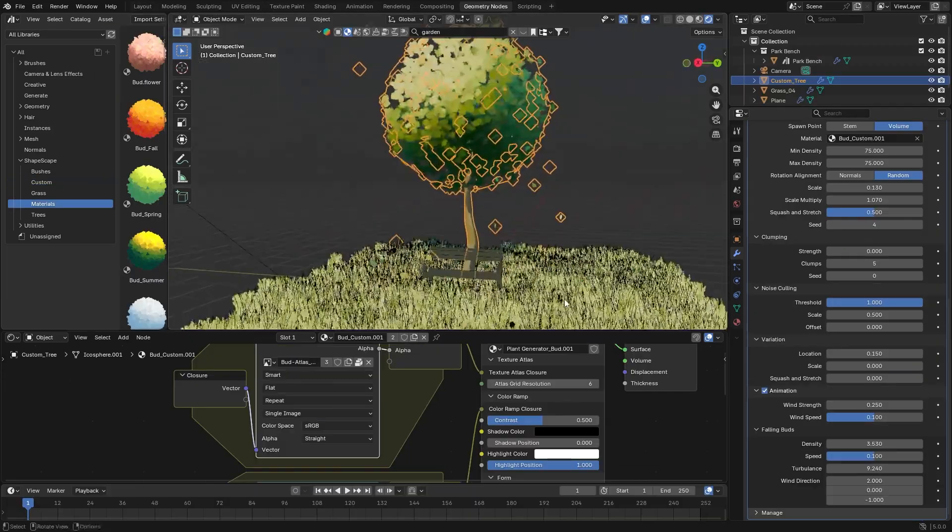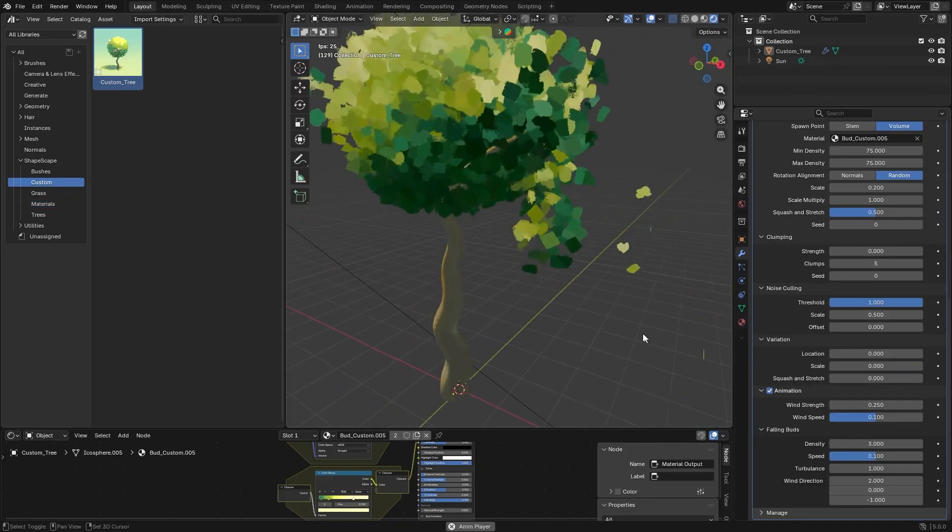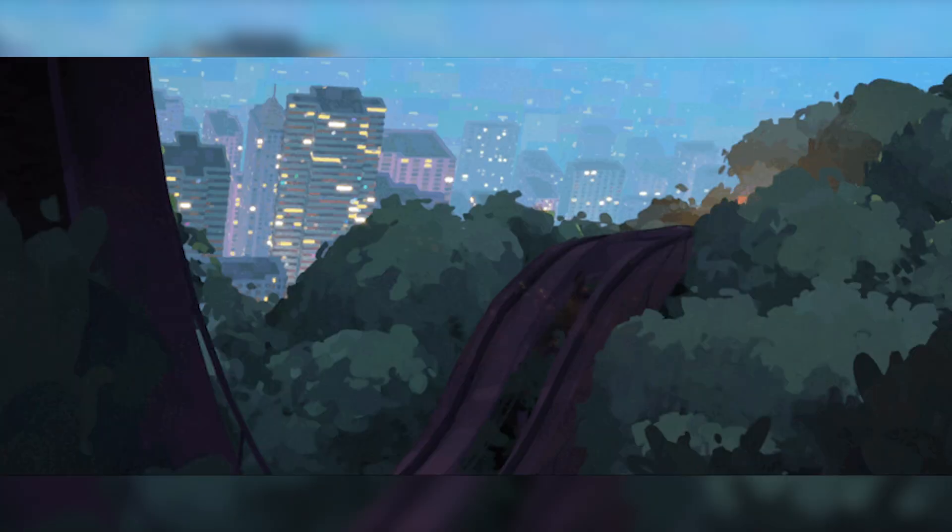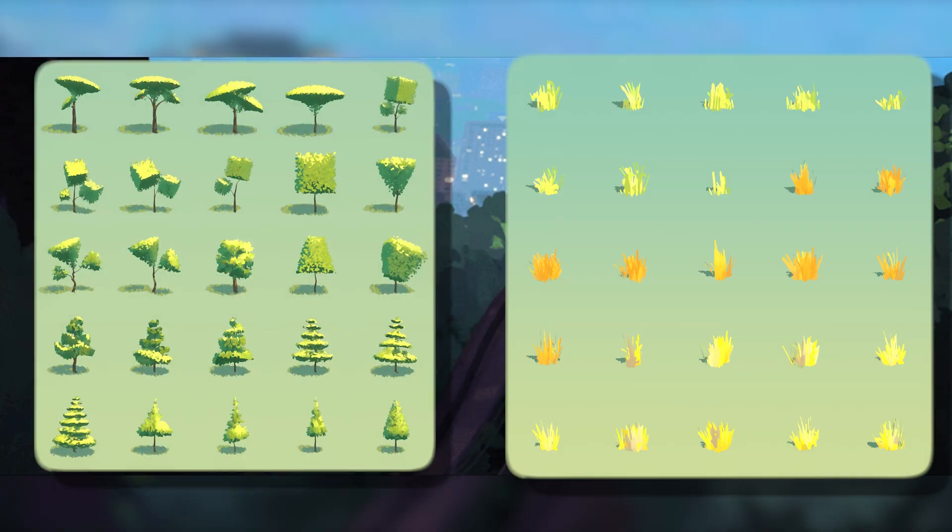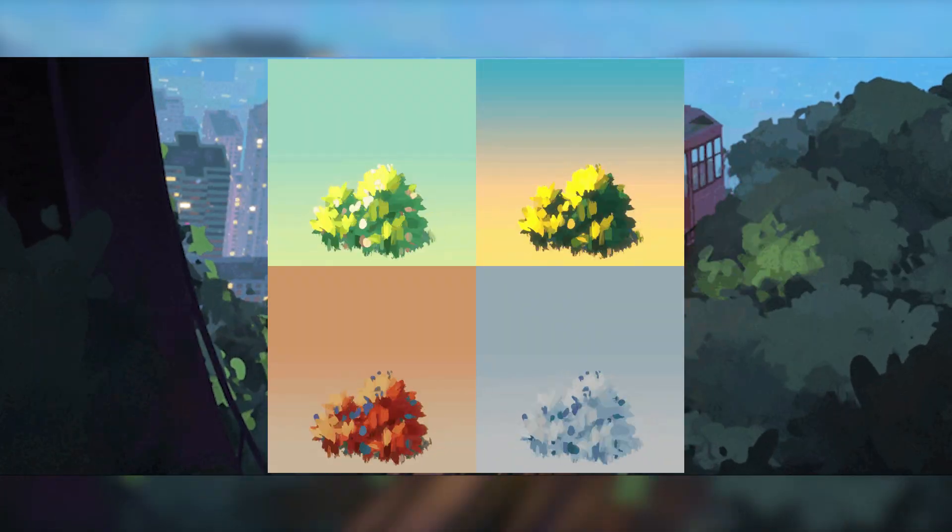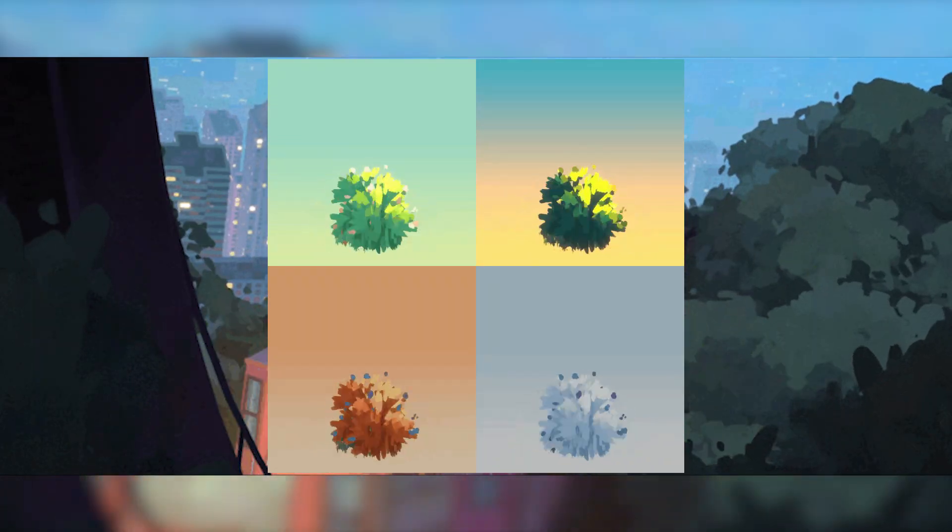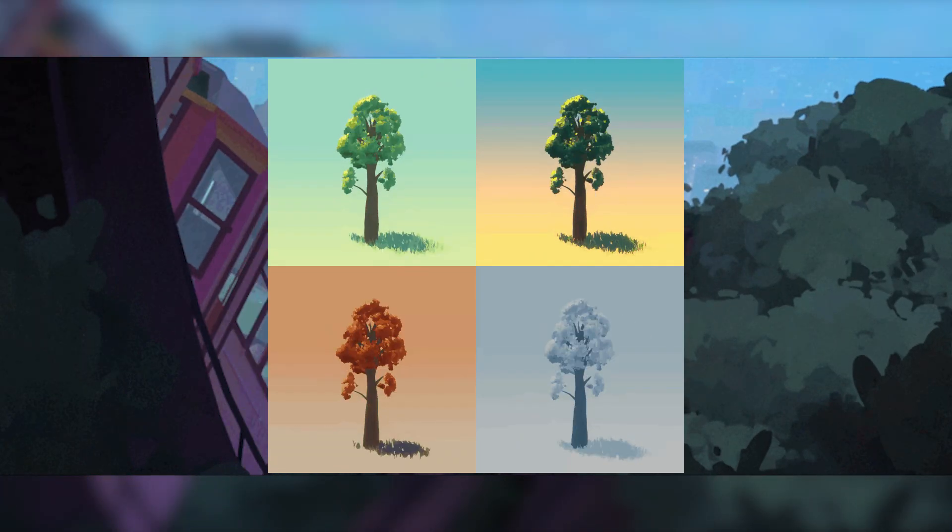On top of that, the add-on ships with 100 ready-made trees and plant models plus lots of shader variations, which is great.